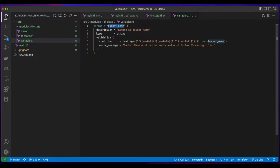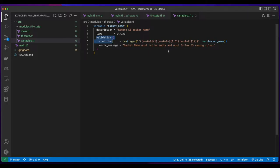With a validation configuration, which will check to make sure that the bucket name isn't empty and follows S3 naming rules.